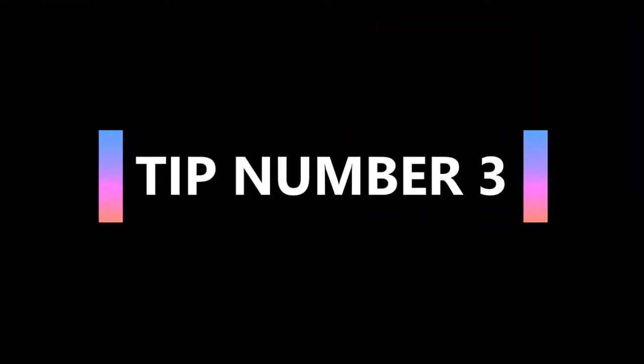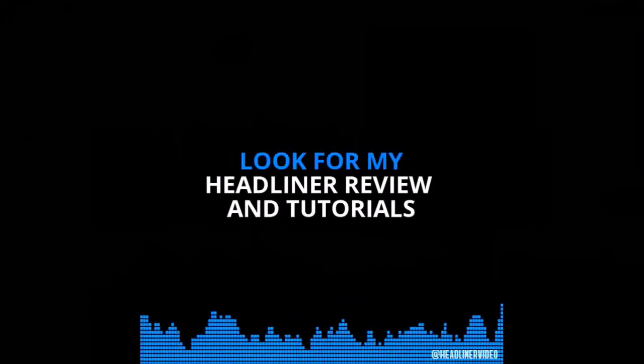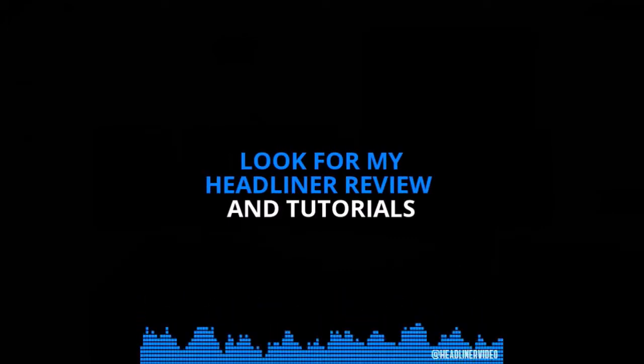In tip number three I'll show you how to create a karaoke style animation for captions like you're seeing right here.